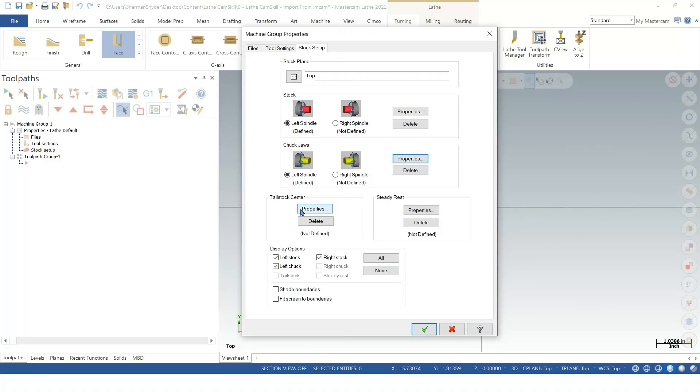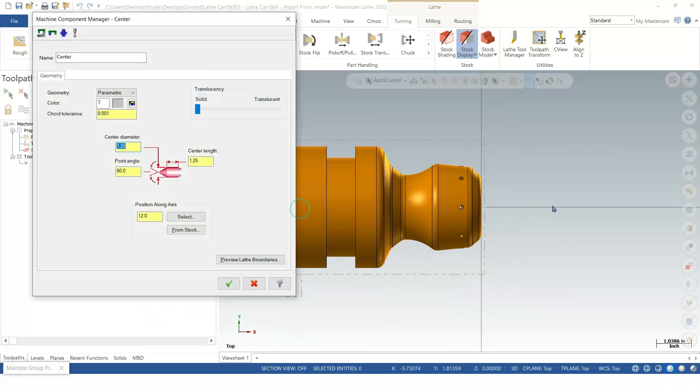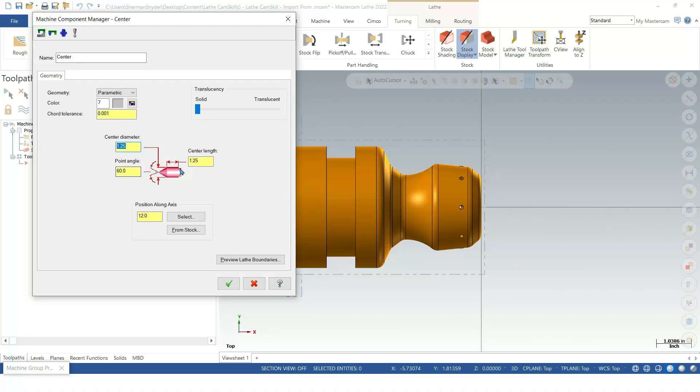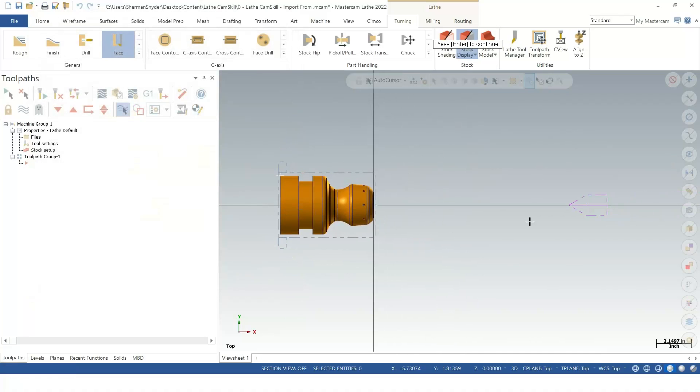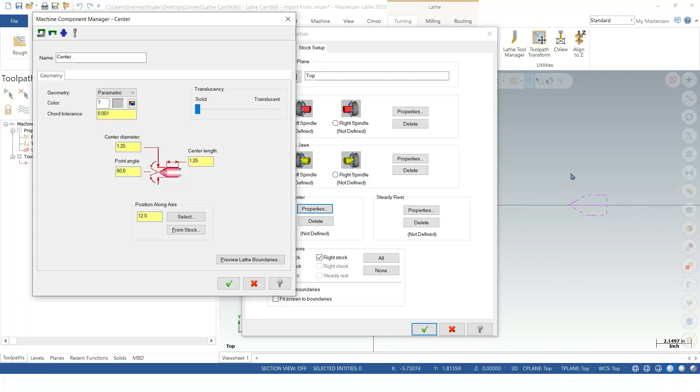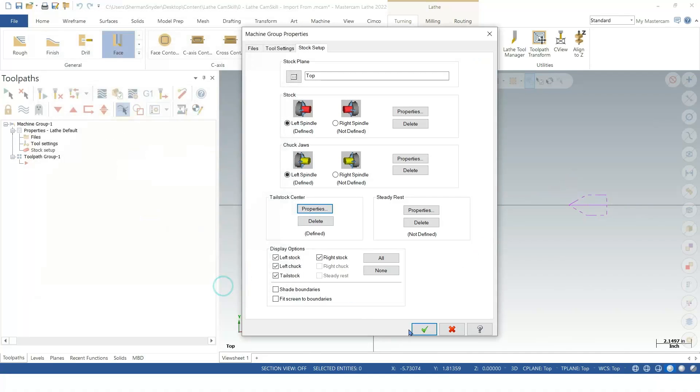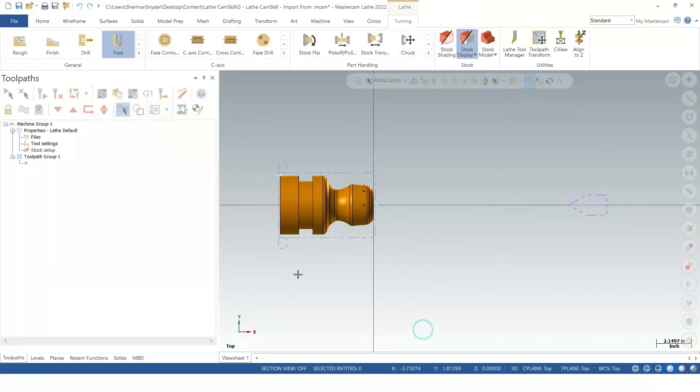I'm going to green check on this. The last thing I want to do inside of this stock setup is go to the properties for the tail stock. I already have these predefined from a previous operation, but I'm going to leave this for default. I've got my diameter, center length, 60-degree point angle, and 12 inches away from my WCS. If I preview this lathe boundary, we can see our tail stock over here to the right. I'm going to hit escape and green check out of this.